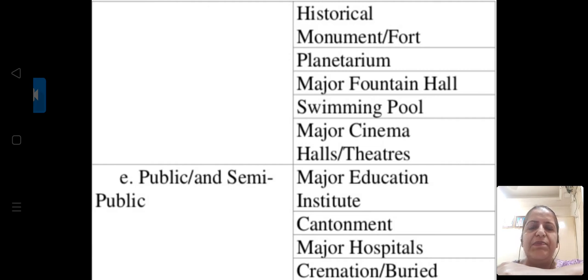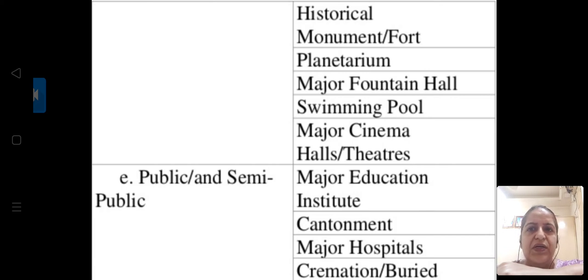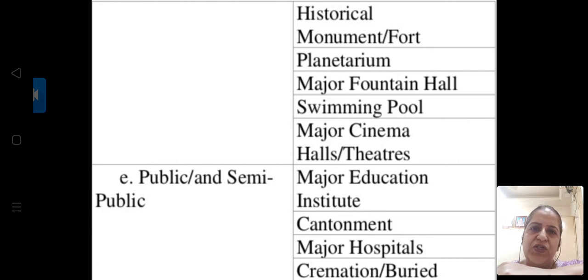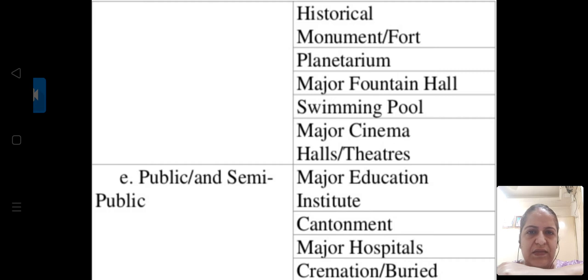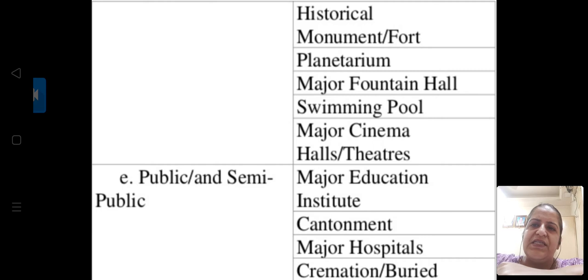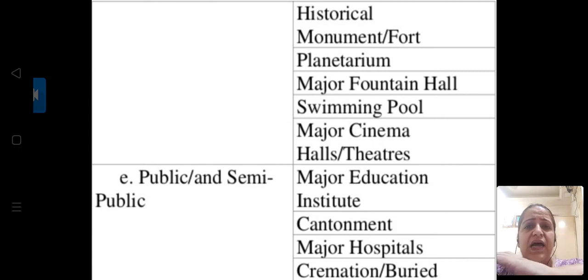Public and semi-public land use includes major educational institutes, cantonment areas, and major hospitals like Jahangir, KEM, Deen Dayal, and Deen Anand Mangeshkar. Crematoriums and burial grounds, where someone deceased is cremated or buried, also come under public and semi-public. So you can understand that the land is used for so many different reasons, and these are all categorized with very different purposes.